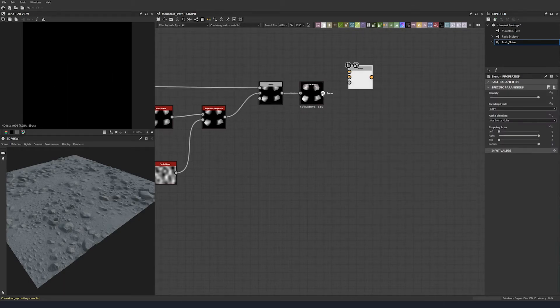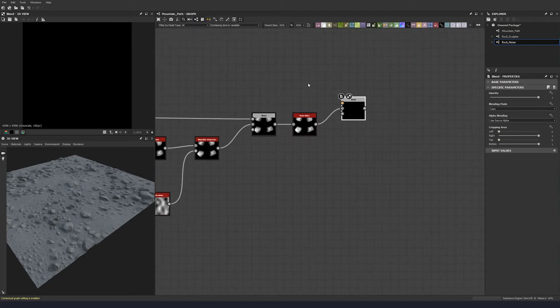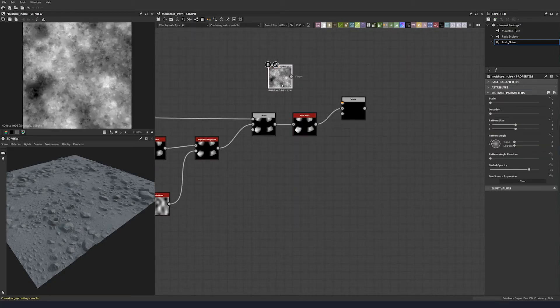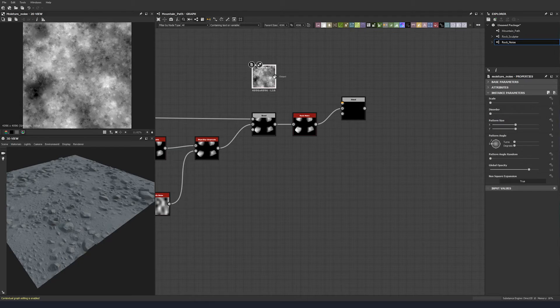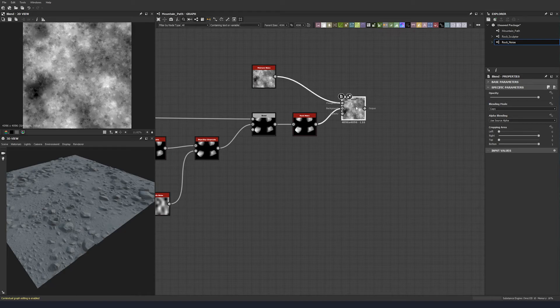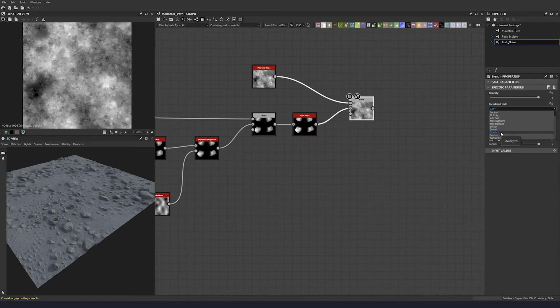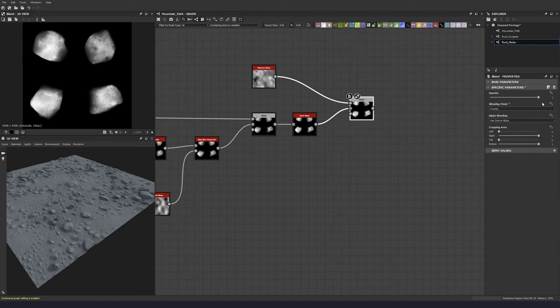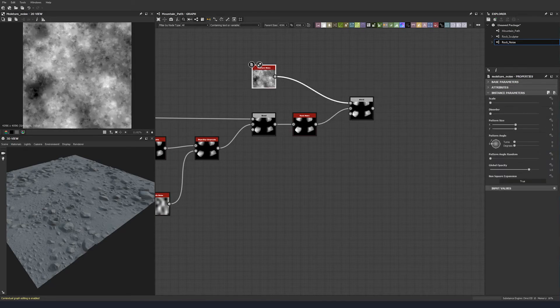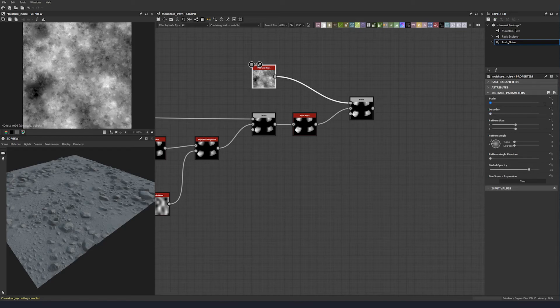So let's go blend and let's put moisture noise. I just want a little bit more variation on our surface on these stones just to differentiate it from our rocks over here. So let's do this and let's put this to, say, overlay 0.39.